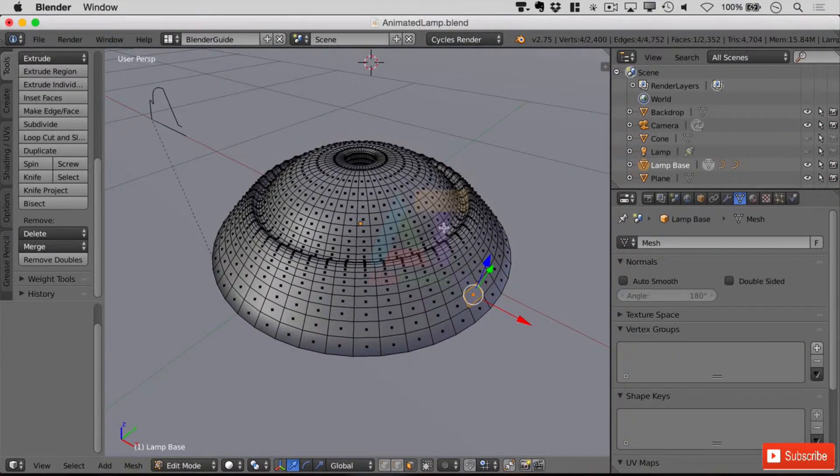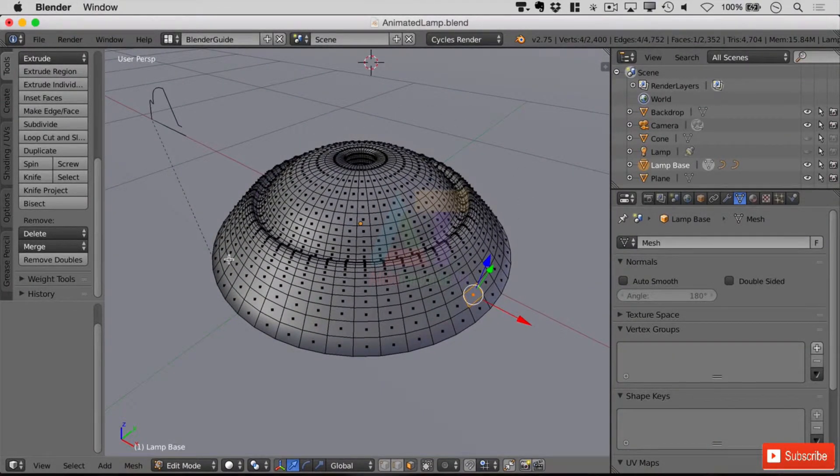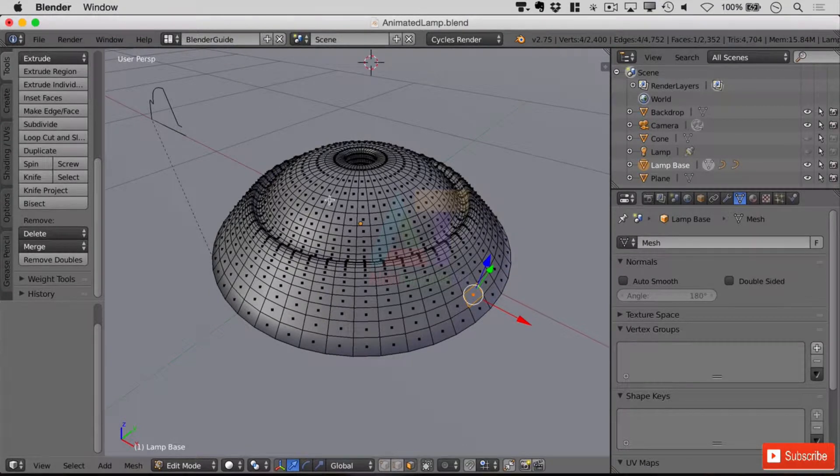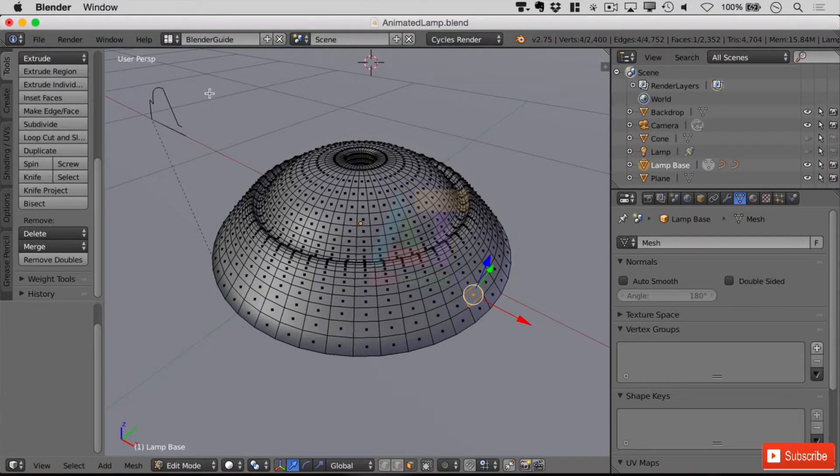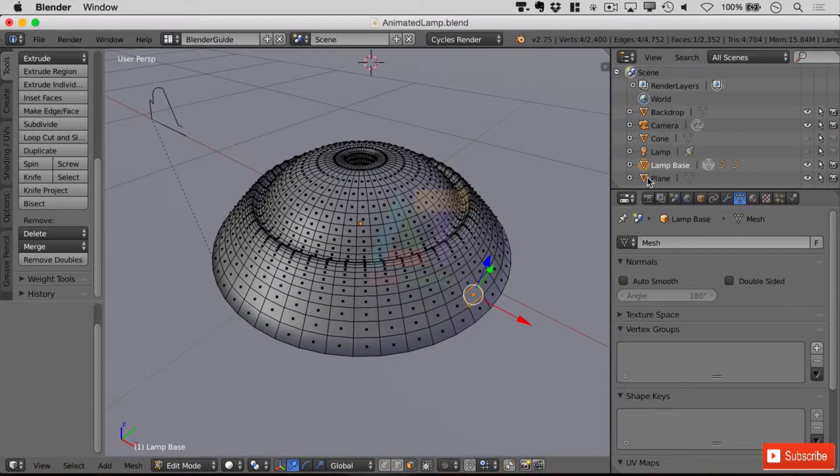Now we have a couple of options in which to do this, and we're going to first of all modify the curve that we've done and recreate our lamp base.